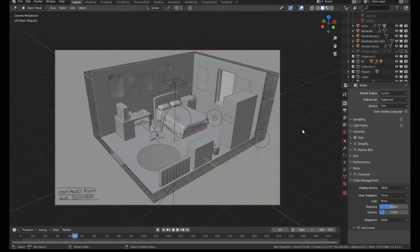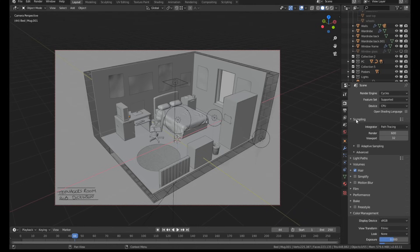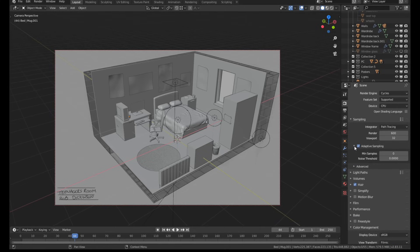So with all that modeling done, it's time to render this out. I used a brand new feature in Blender 2.83 called Adaptive Sampling. This lets Blender decide how many samples to use for each section of the render based on how noisy that area is going to be.